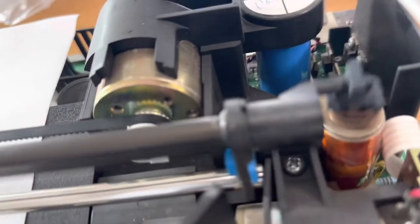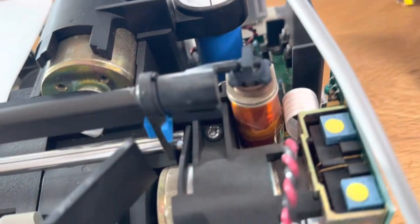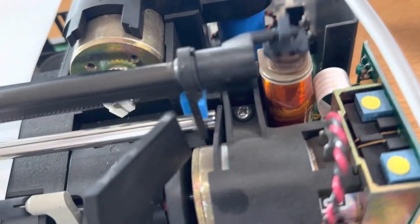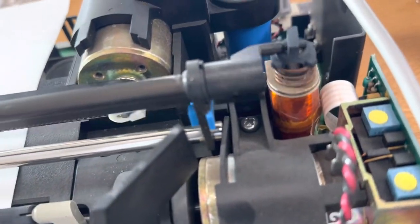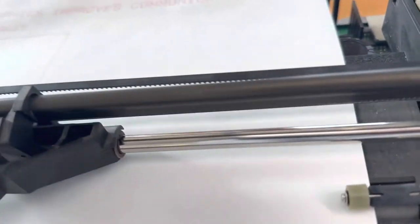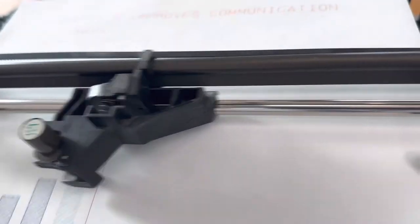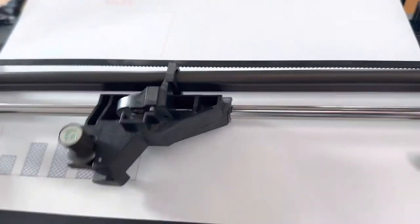You can see we've got a solenoid there bumping up and down. And it pushes a lever that goes across the whole thing. It lifts it up and down.